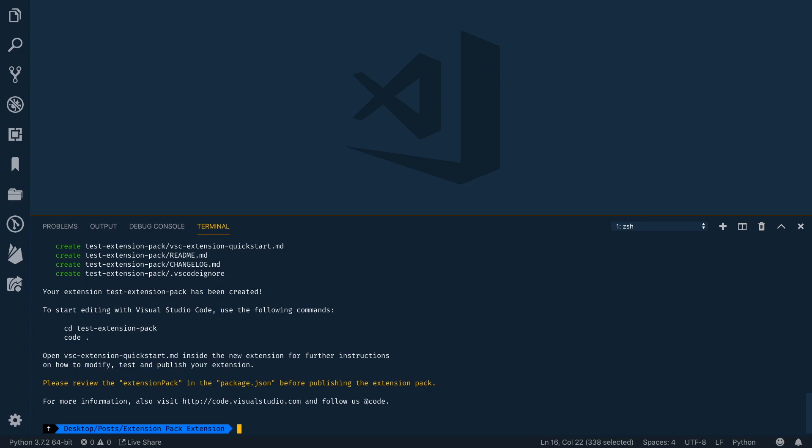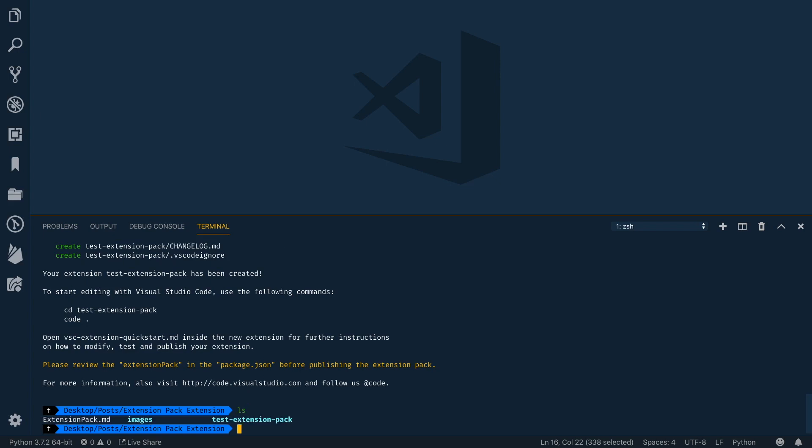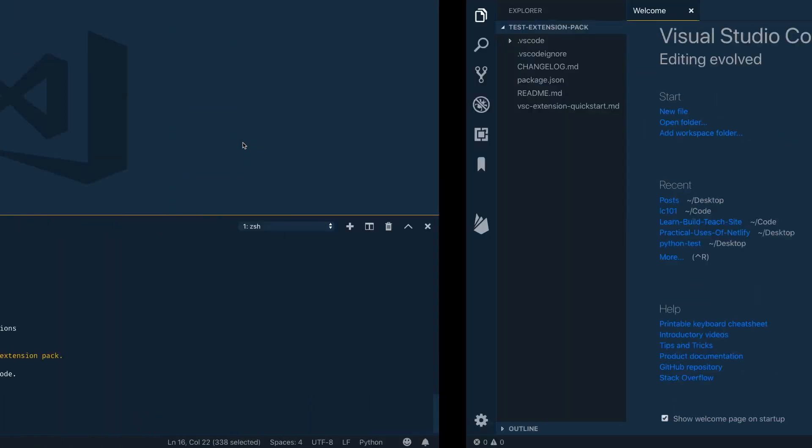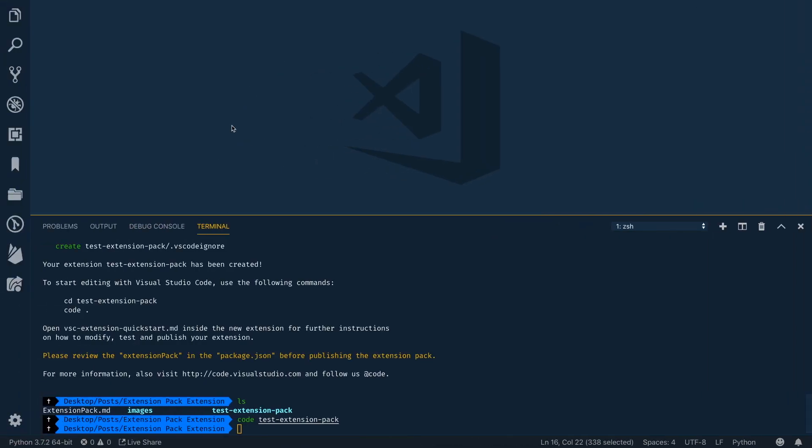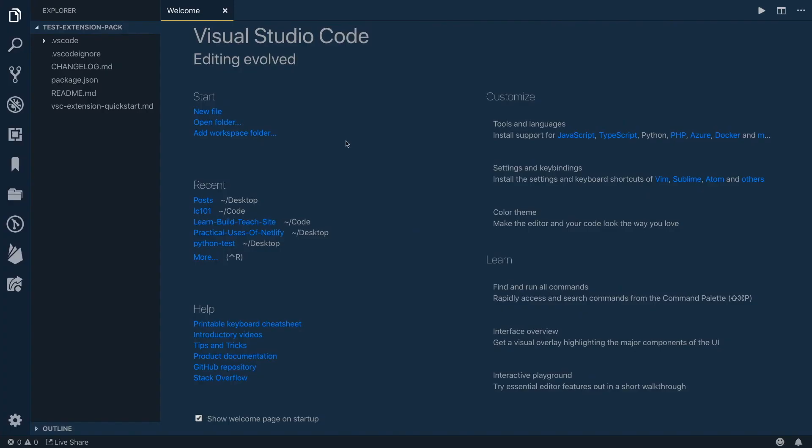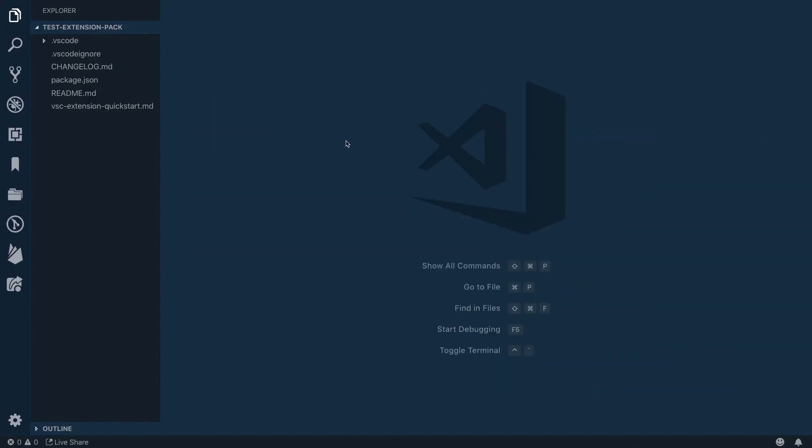And so what this does, if I look in this directory, it's now created my test-extension-pack directory, which is the project. So to open that, I can do code and then test-extension-pack to go ahead and open that up in VS Code. This will open it up, and I'm going to close out the one I had before. So here is our new extension.